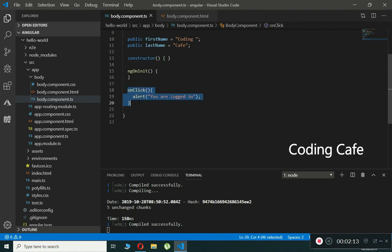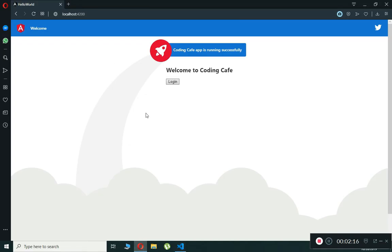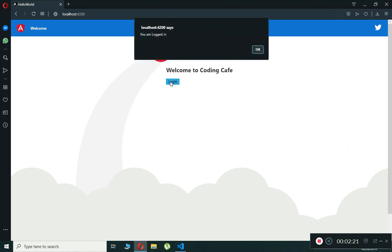When the user clicks on the button, event binding listens to the button click event and calls the component's onClick() method. If we go to our browser and click on the Login button, you can see that event binding listens to the button click event and calls the onClick() method, displaying 'You are logged in'.